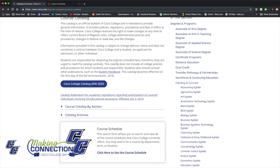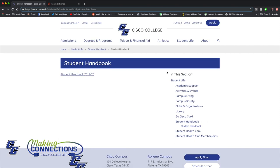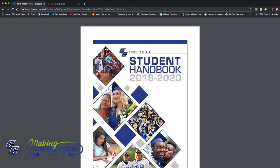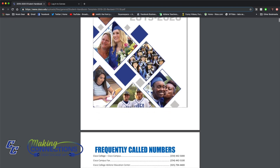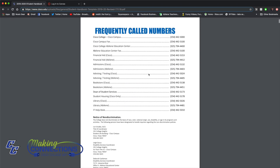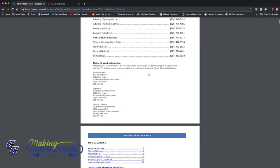And don't forget about the Student Handbook. The Student Handbook outlines your rights and responsibilities as a Cisco College student and includes information on student organizations and activities, conduct guidelines, and complaint procedures.